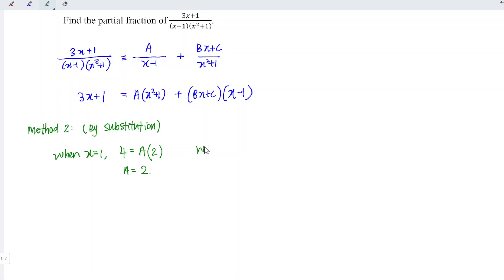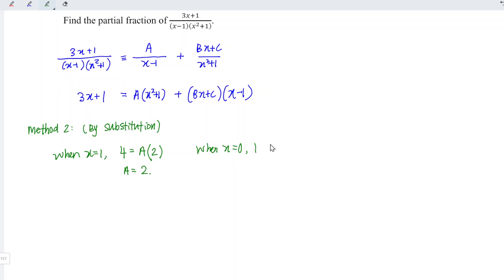Next, we substitute x is equal to 0. Since when x equals 0, b can be eliminated. For the left-hand side, we have 3 times 0 is 0 plus 1, giving 1. And a is already found, which is equal to 2. So 2 times 0 plus 1, which is 1.